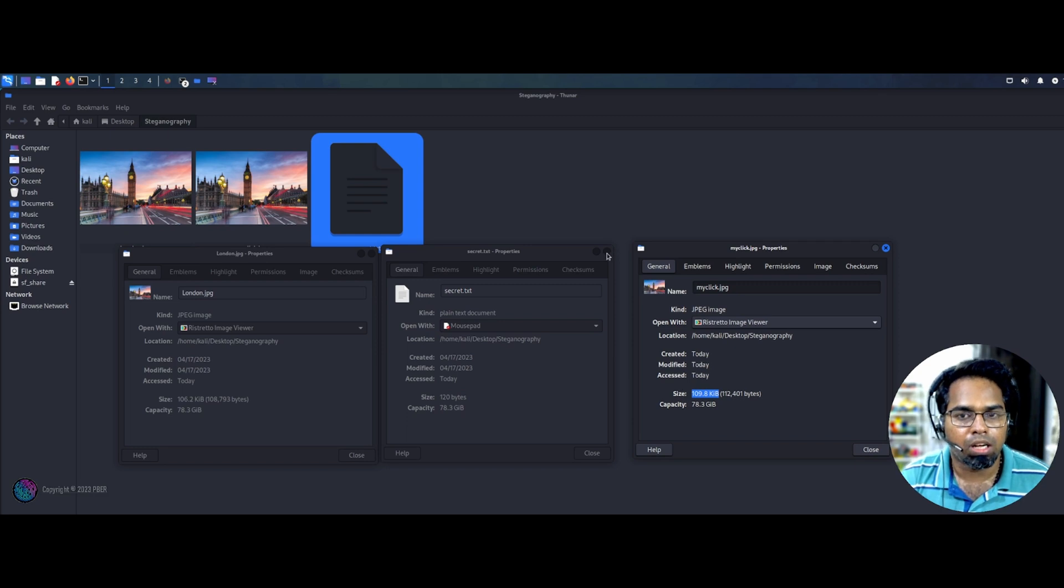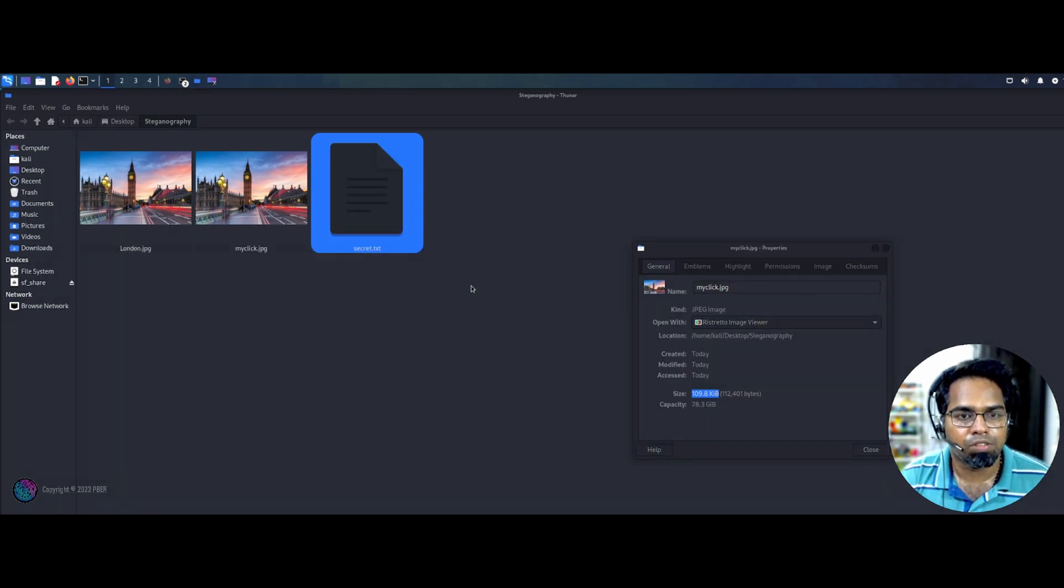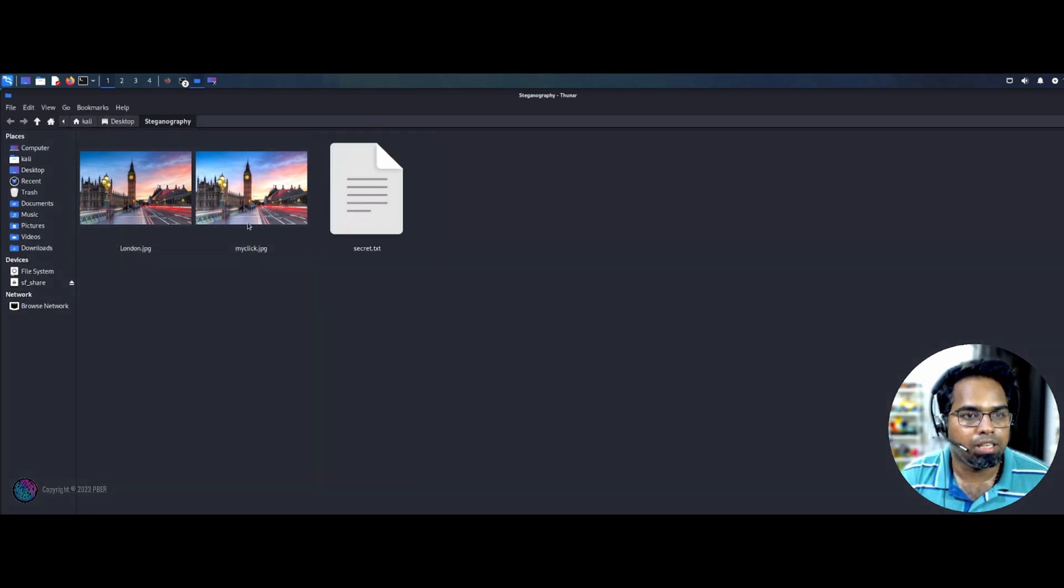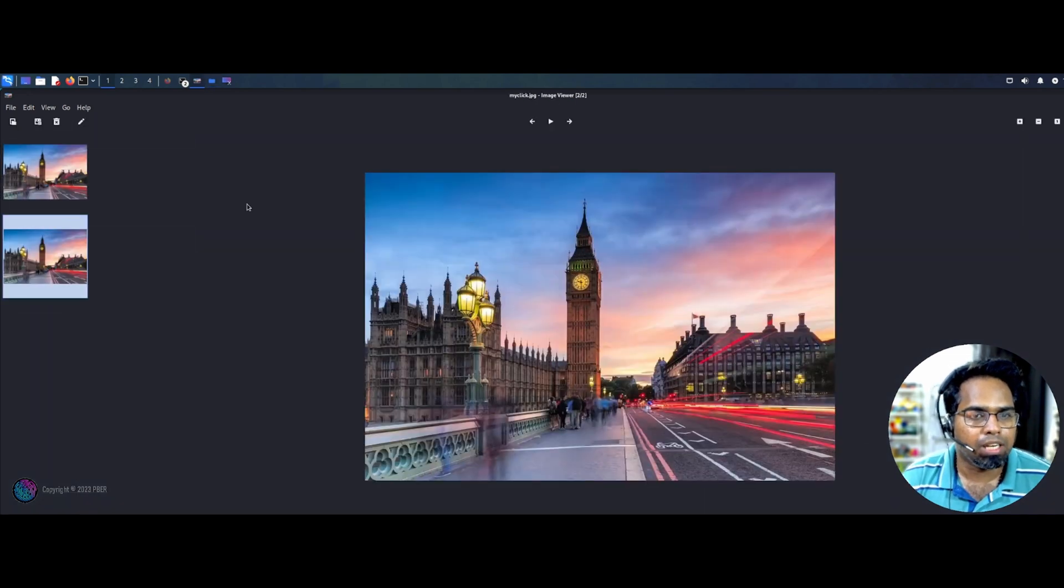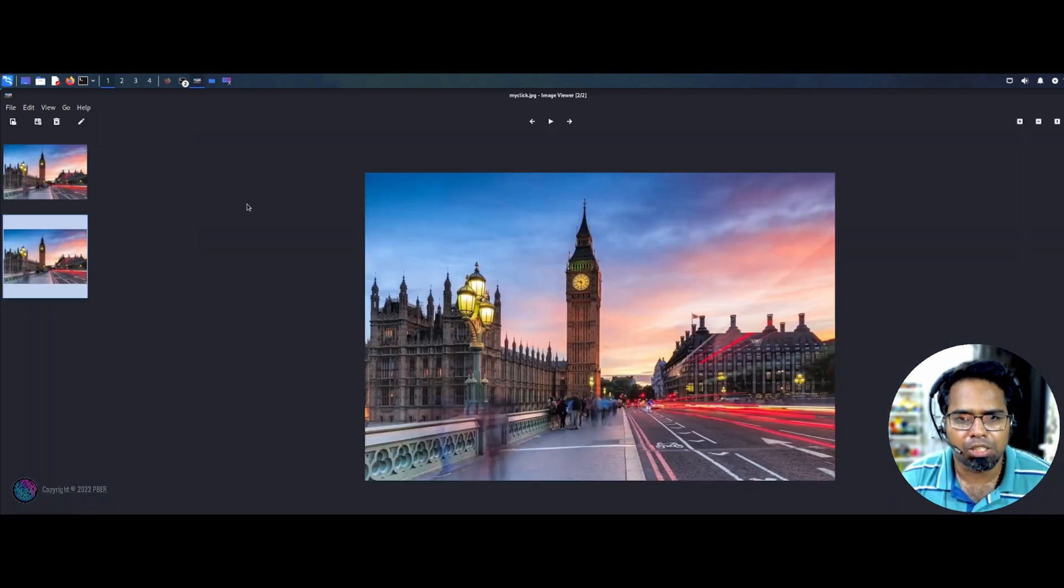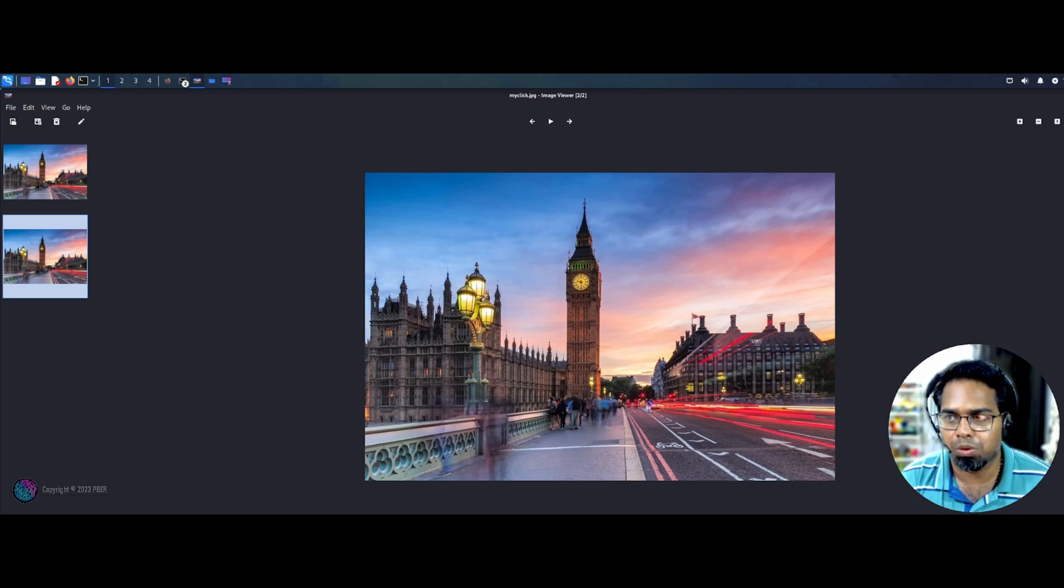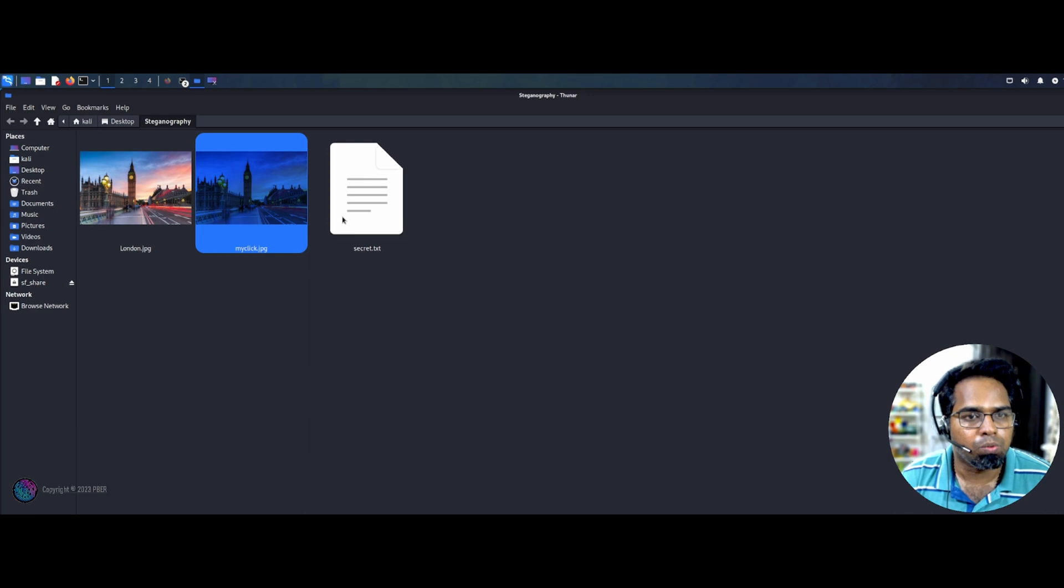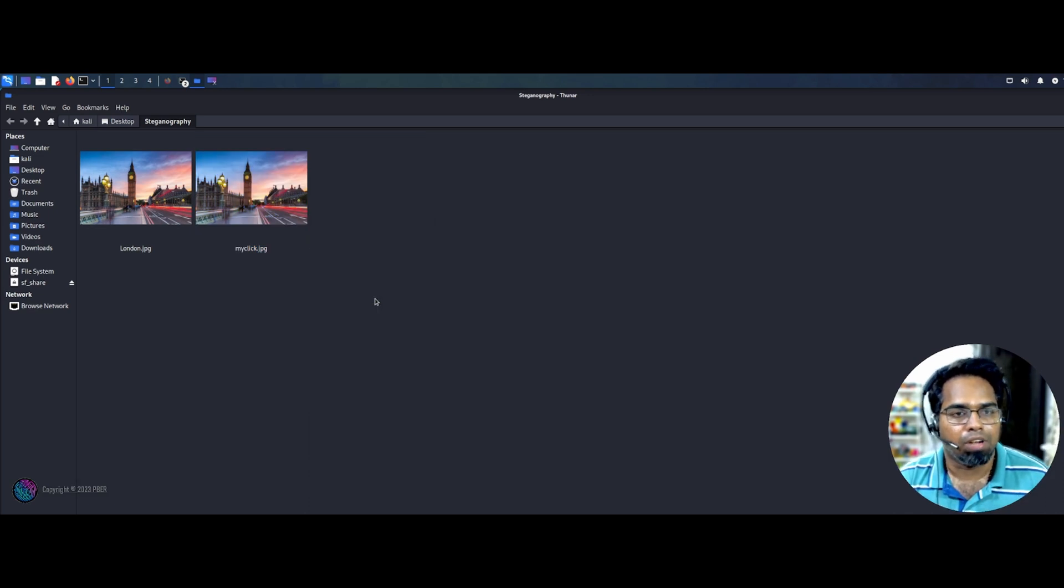So now we have successfully embedded this file here. So whenever, if you click this one, it just opens as a JPEG file. There is no suspicion over there. It says like my click, that is what we will, but really this file have something. So what I'll do is I'll go and delete this file. So the file is deleted.